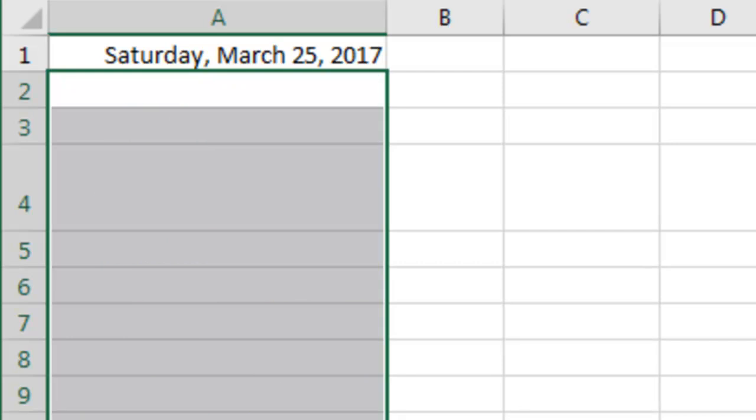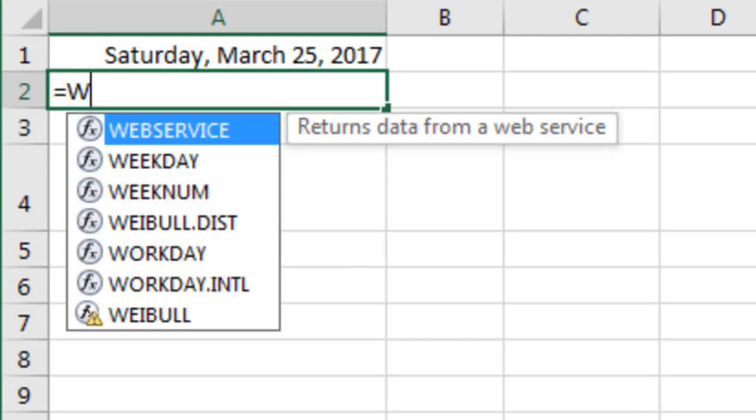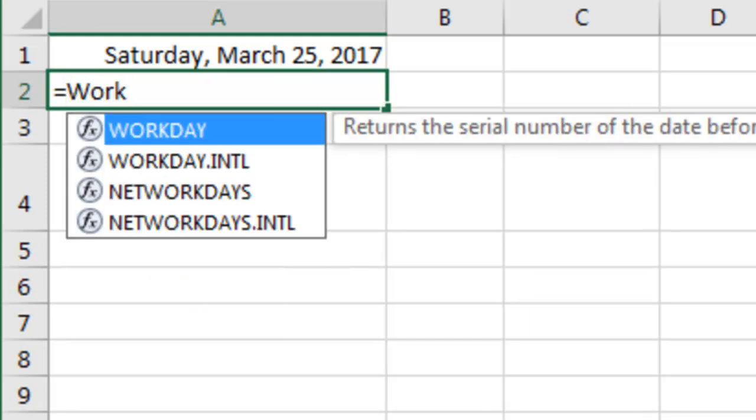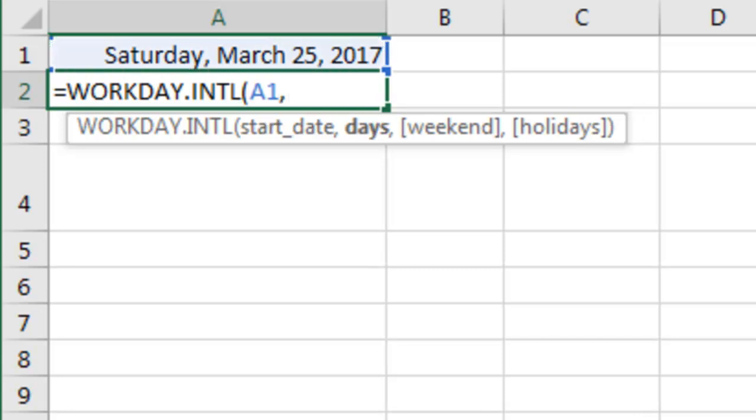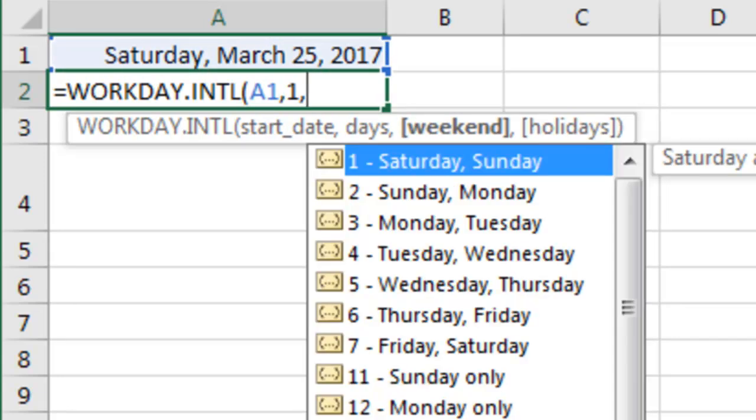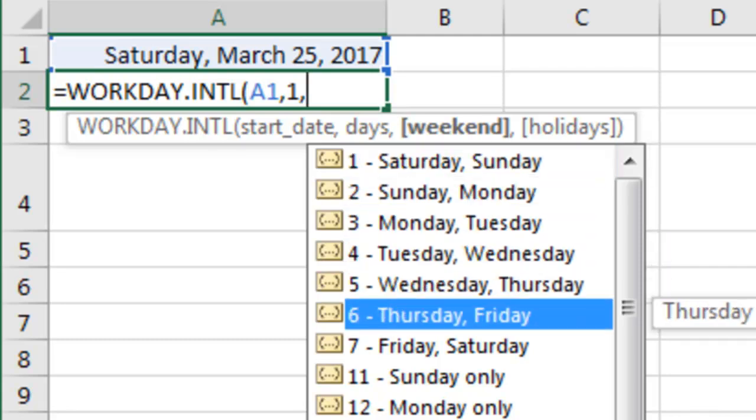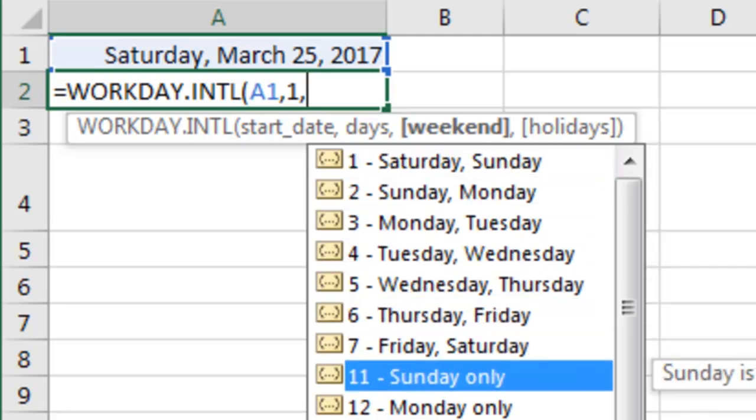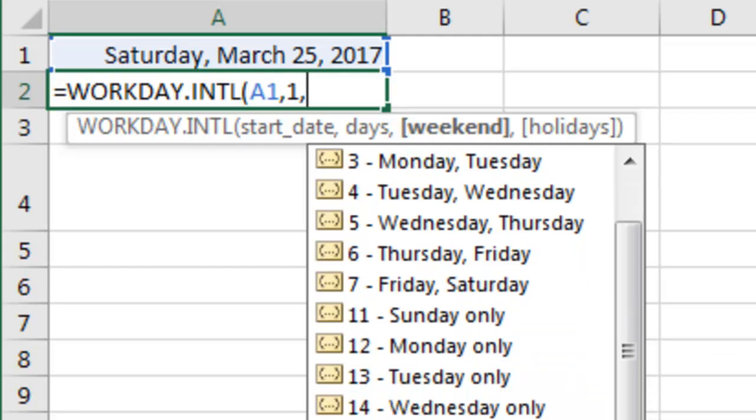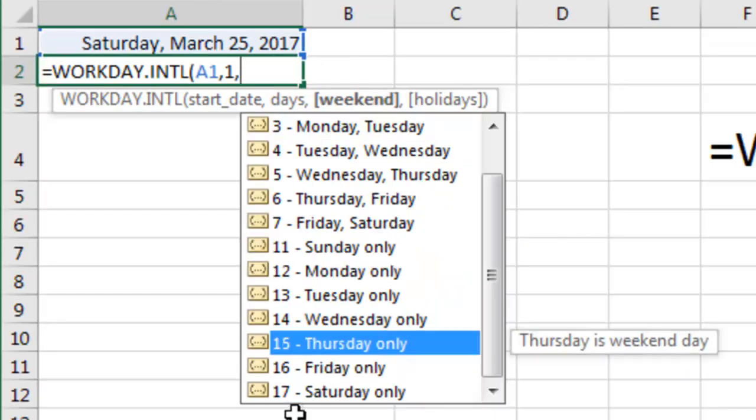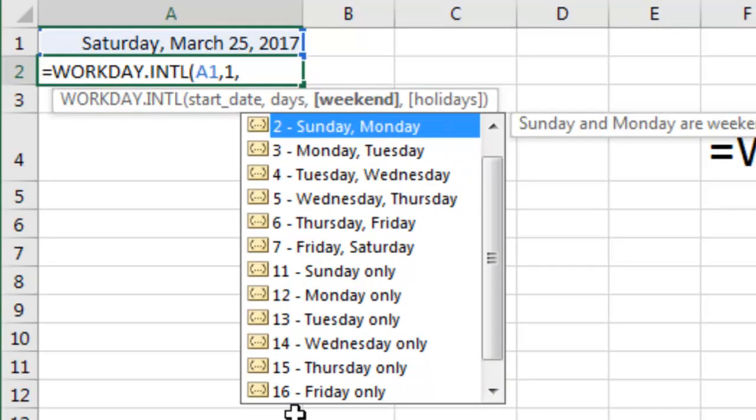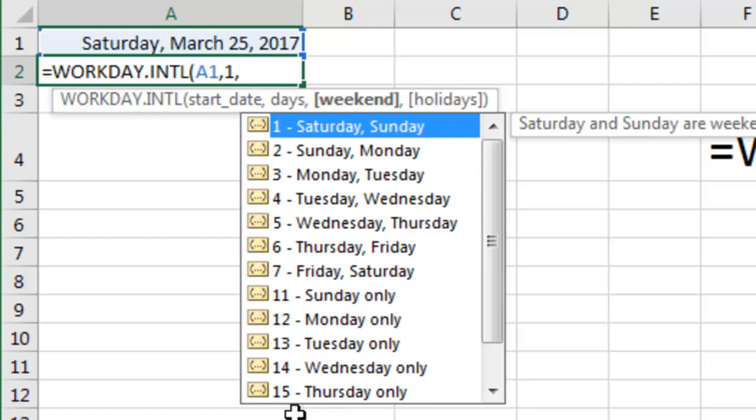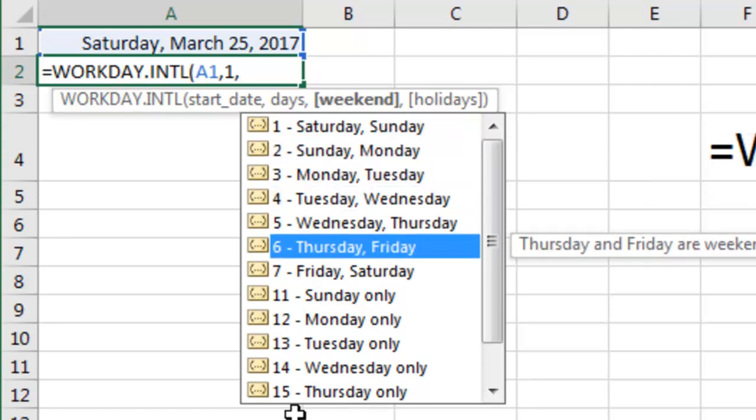But then there's some countries where the weekend isn't Saturday and Sunday so they created an international version of this. So equals WORKDAY.INTL, here's the start date, here's the number of days just the next day on the schedule and then we get to specify what the weekend is. If we could just specify a weekend of Monday, Tuesday, Wednesday, Thursday, Friday, that would be exactly what we have but you see there isn't a list here in the drop-down for this. But here's the problem, the drop-down doesn't tell the whole story.